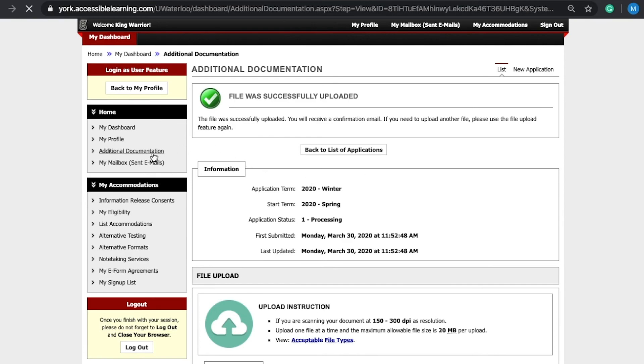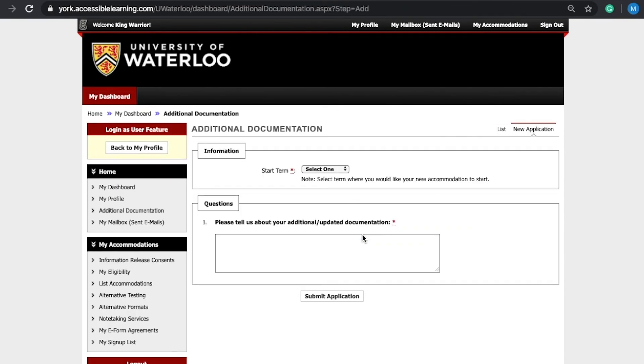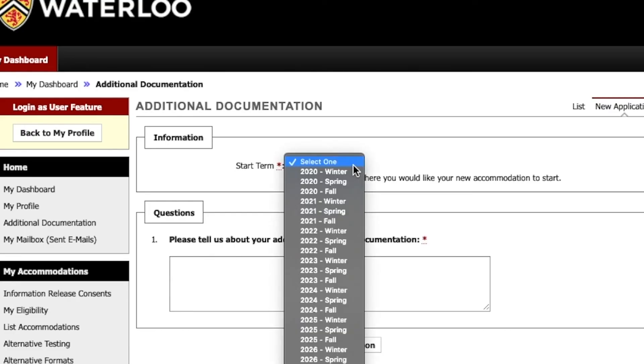Once you are logged in, select additional documentation under the home tab. Select submit additional documentation request form.